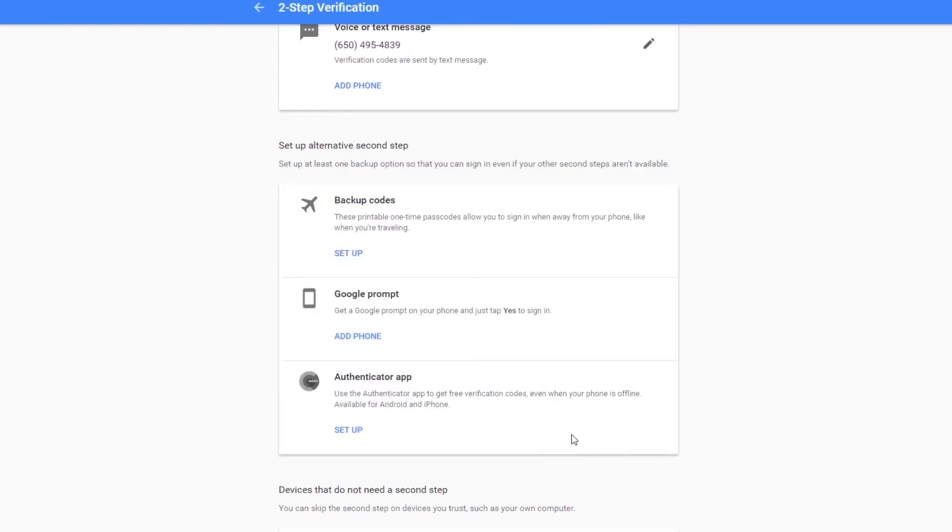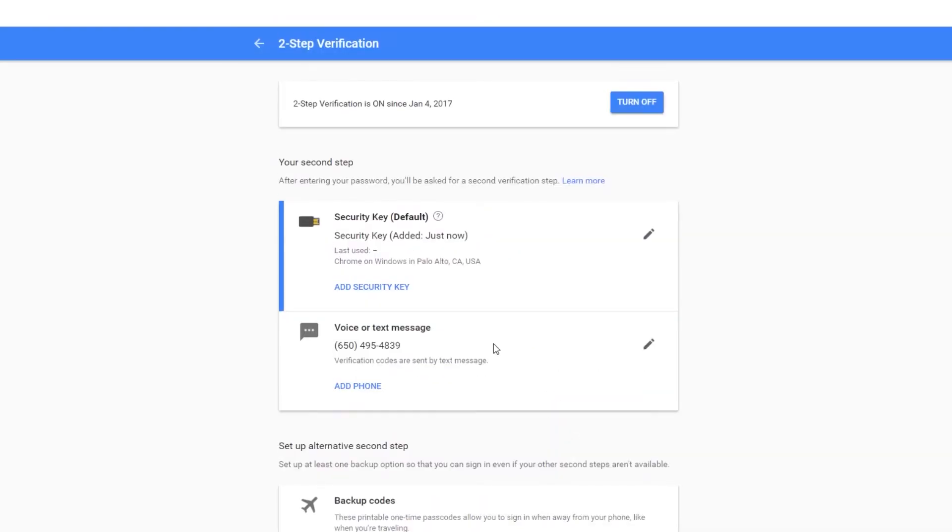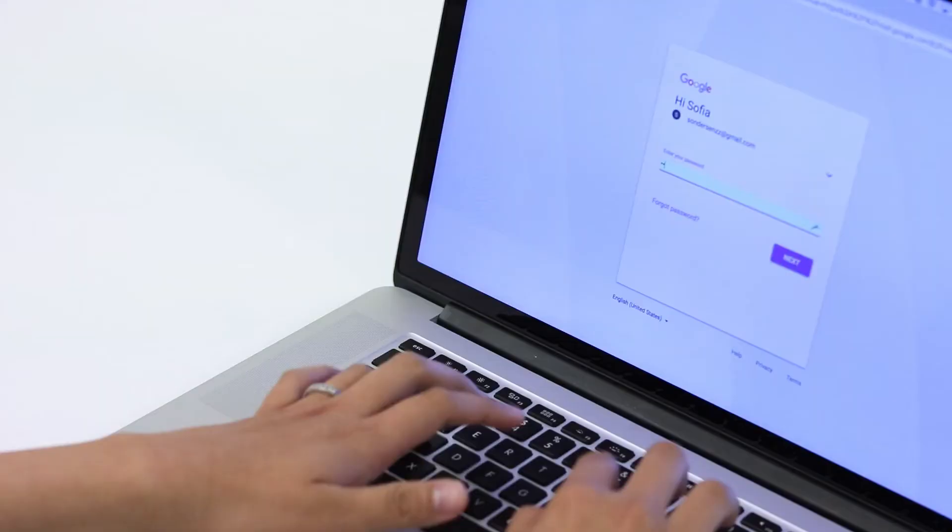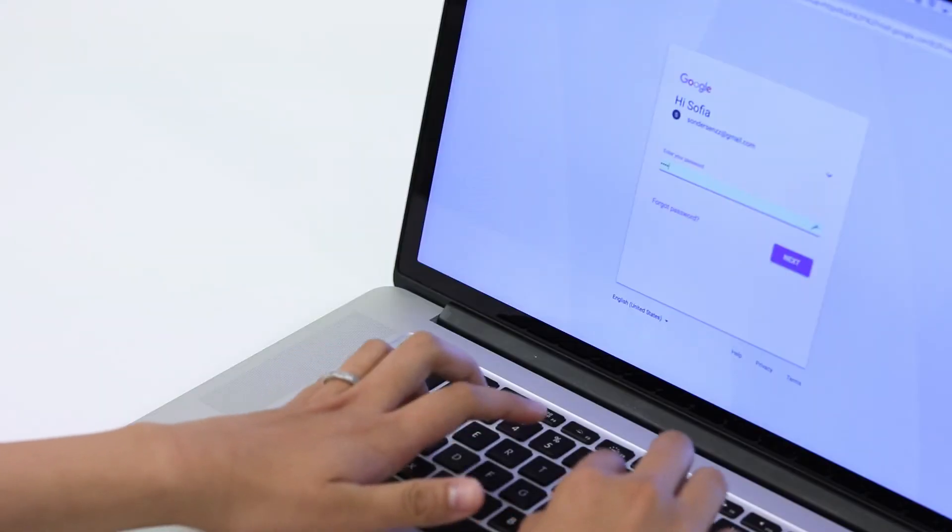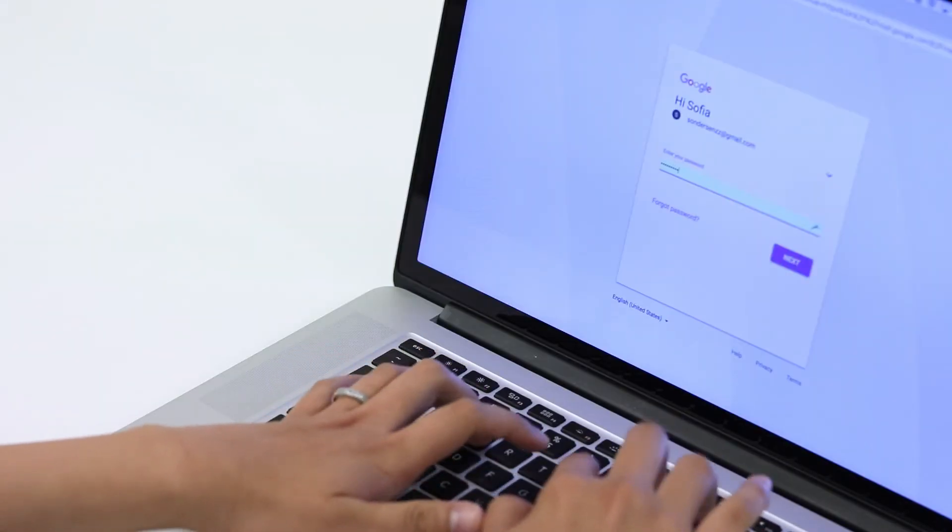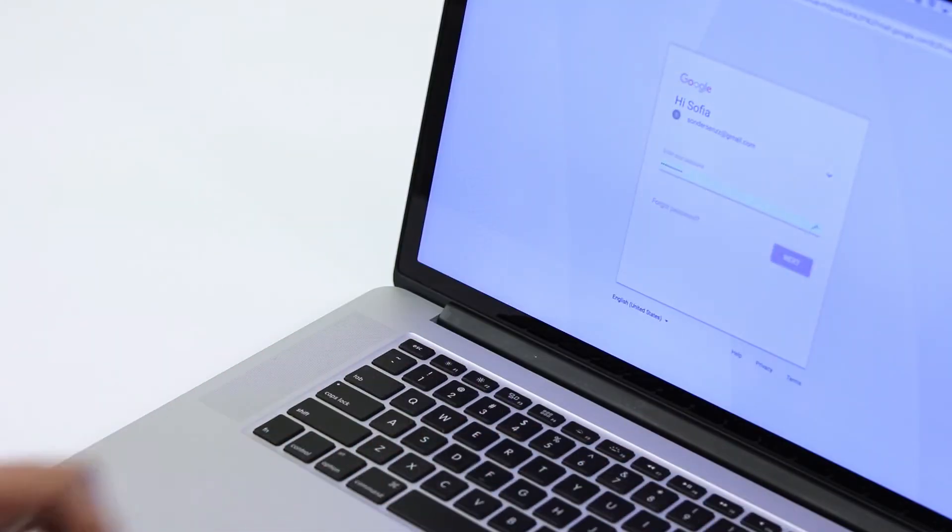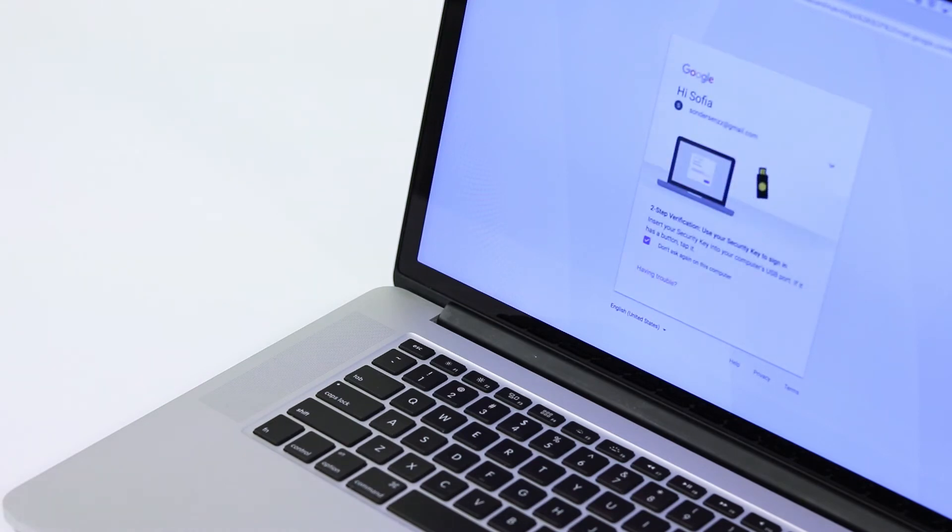Of course, I should add another security key for backup. Let's see it in use. While logging into Gmail, I enter my password as normal.